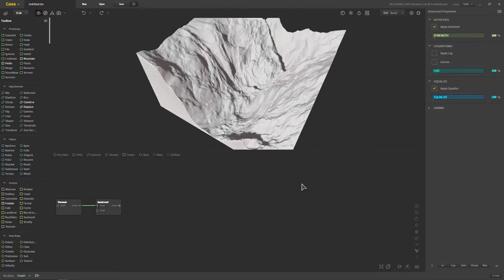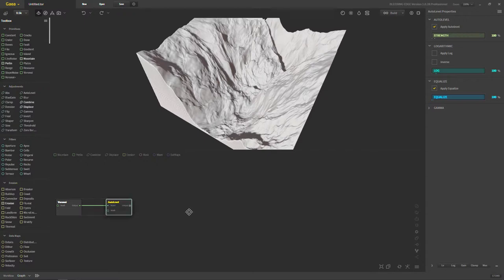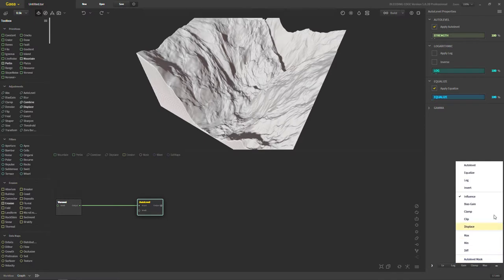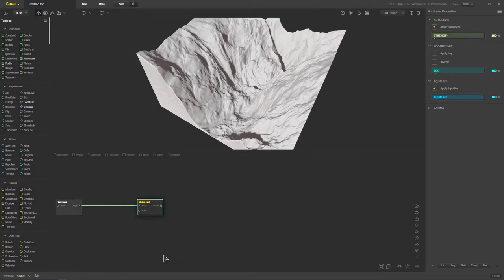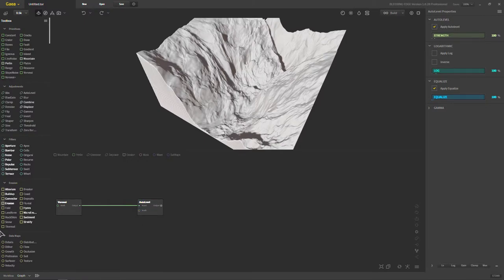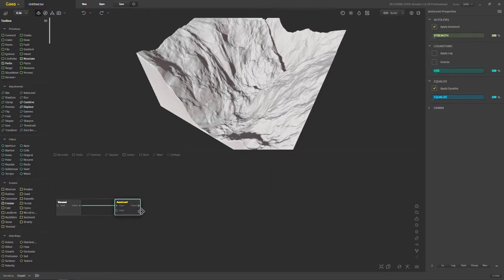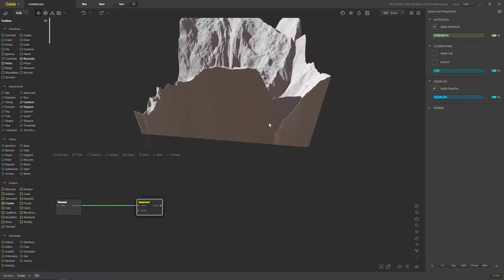That's pretty simple. And again, with auto level, as with most nodes inside of Gaia, you have these options down here you can choose from to add additional effects if you needed to. You can also use a mask. And this mask can drive anything from erosion to select heights and slopes and angles. So kind of just use it to your heart's content.